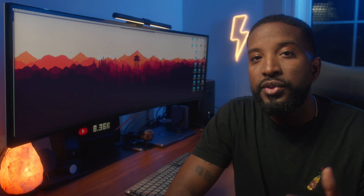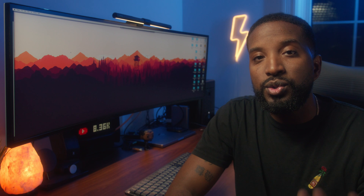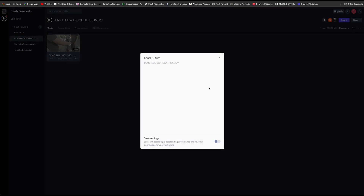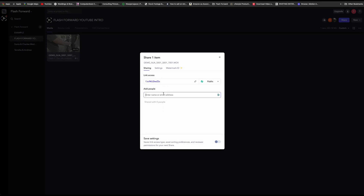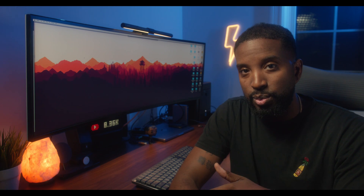To put that in a scenario that makes sense, let's use the editor and YouTuber again. Let's say I'm the editor with a Frame.io account and I just finished an edit for a client that I want them to review. I can select the asset, hit the share button, and add their email so they can give me any revisions they want before the video is published. And this leads us into the next point.